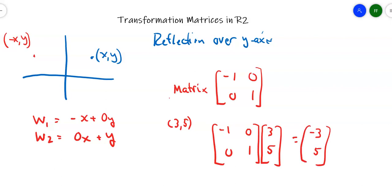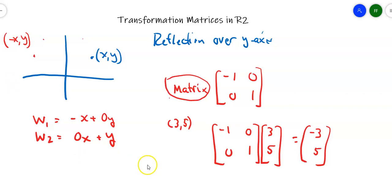Will that have worked? Sure. 3, 5 could be up here somewhere, and then negative 3, 5 is over there, right on the other side of the axis. So this matrix here will reflect any point over the y-axis.